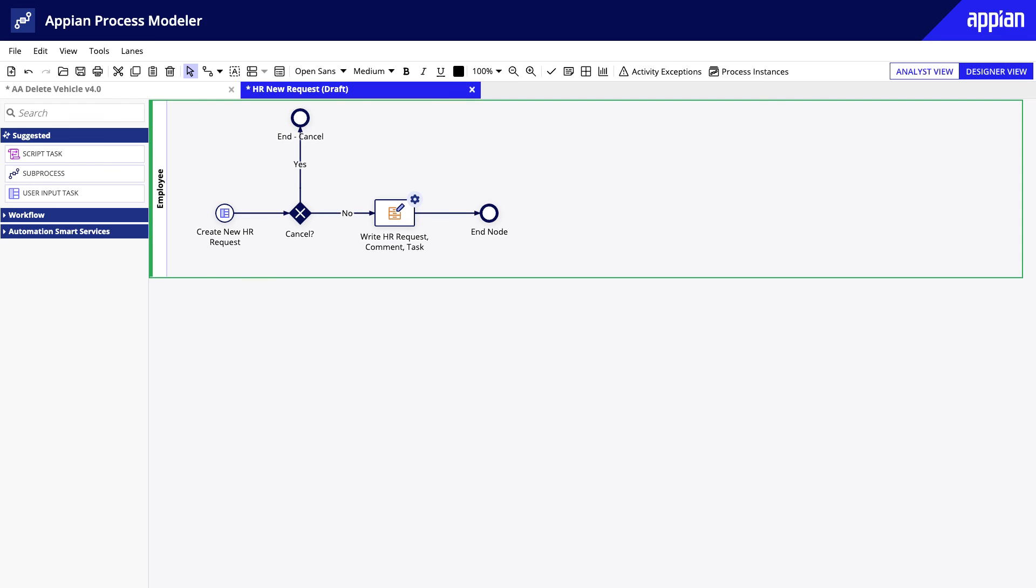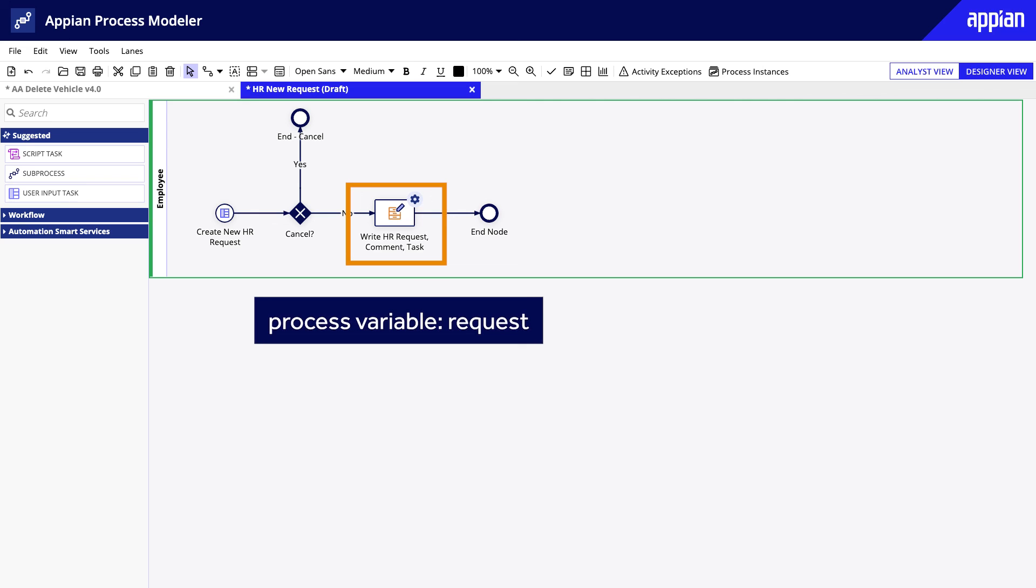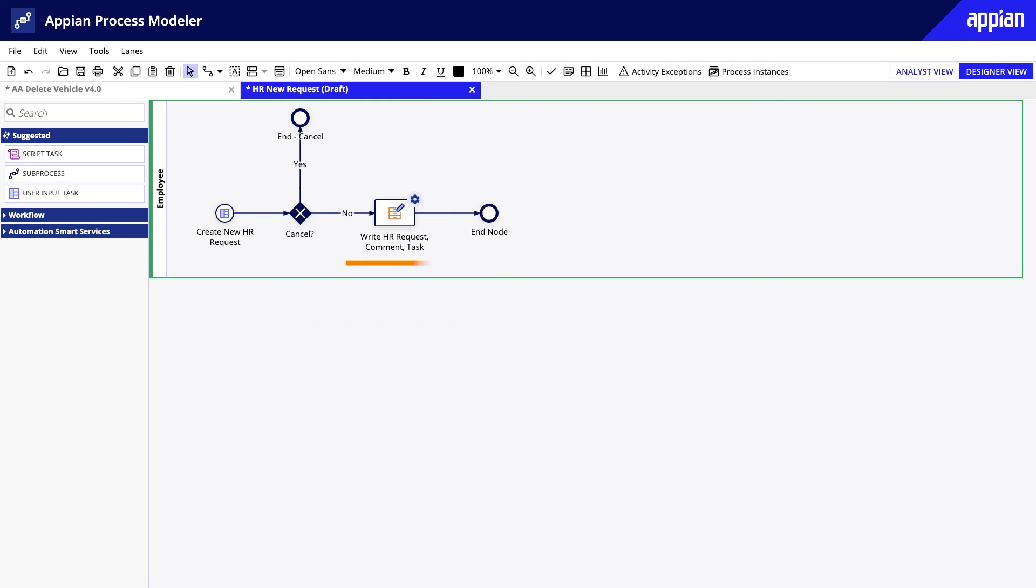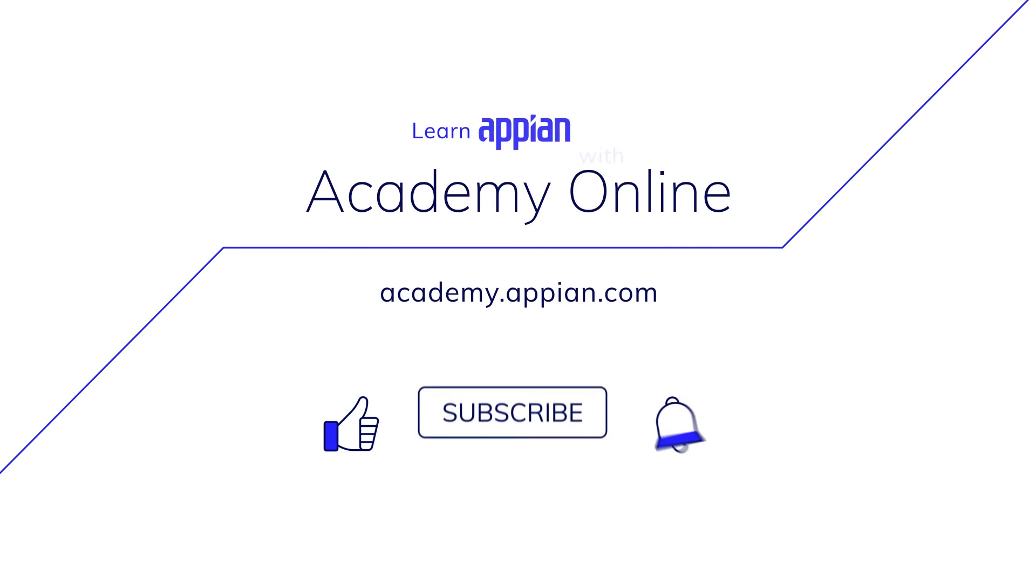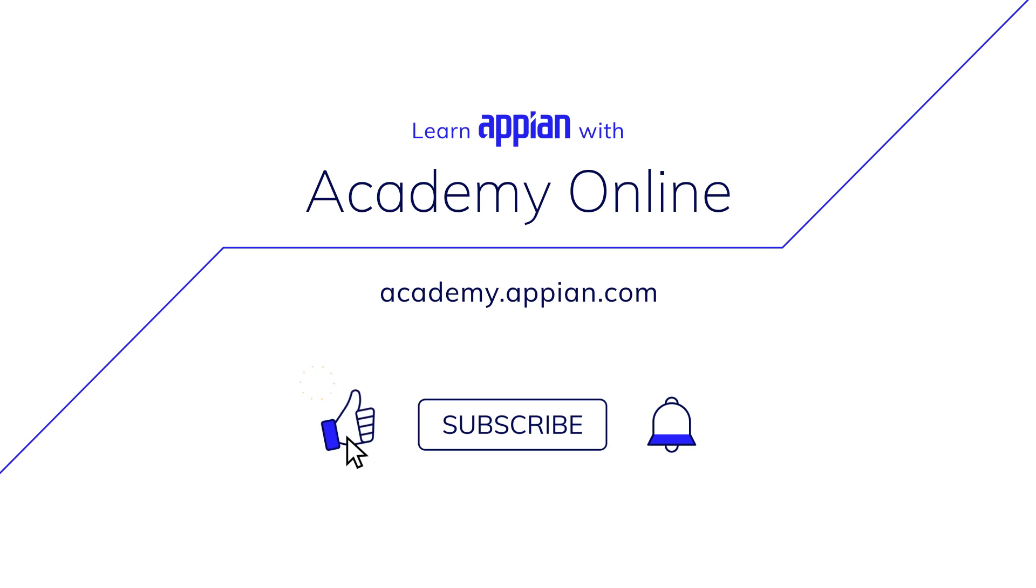The next time you're building a process model, try streamlining your design to write or delete related records in one node. You'll have a simpler design with one variable to pass record data, and you'll ensure that the writes and deletes succeed together. For more learning resources, check out the links in the description below. And to see more videos like this one, don't forget to like and subscribe!